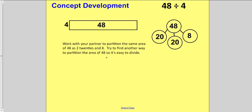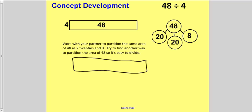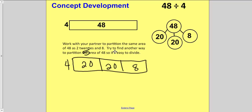Now I want you to draw this same rectangle again — 48 with a width of 4. But this time we're going to partition 48 differently. Instead of doing 40 and 8, we're going to do 20, 20, and 8. We still have a width of 4. Draw this, then find the length of each smaller rectangle: 20 divided by 4 is 5, and 8 divided by 4 is 2.